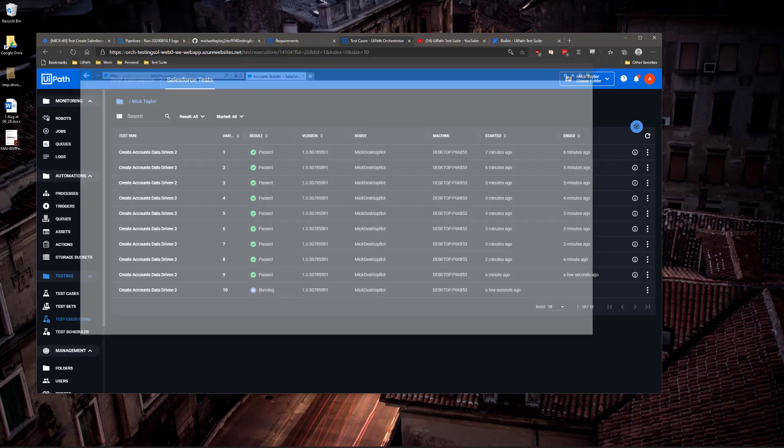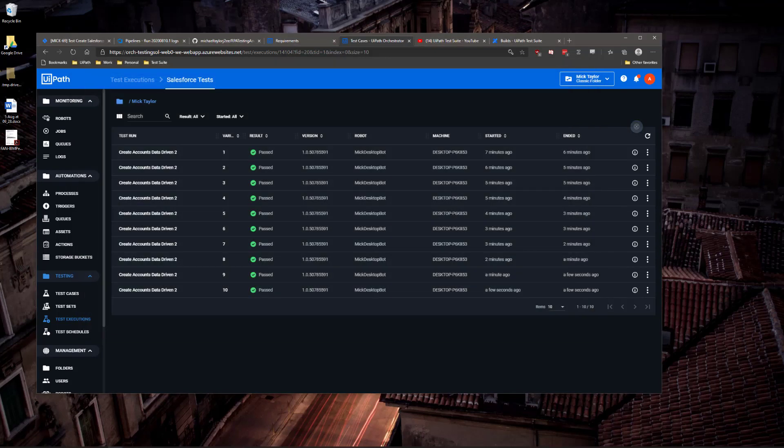The tests have now all finished, and I can see the execution results here in Orchestrator.